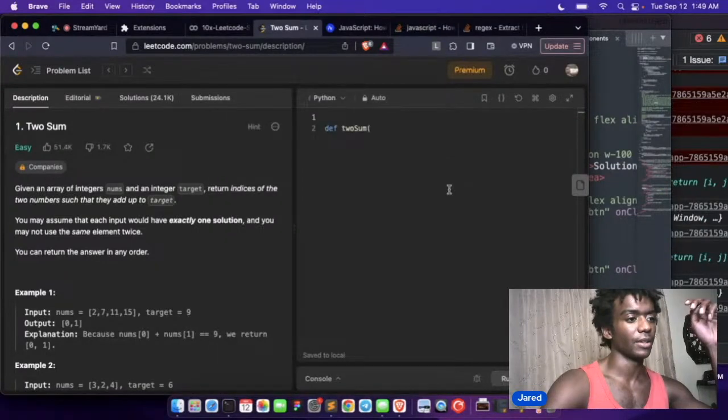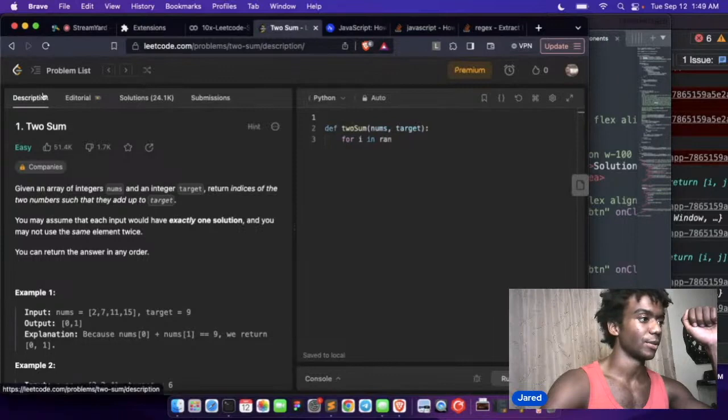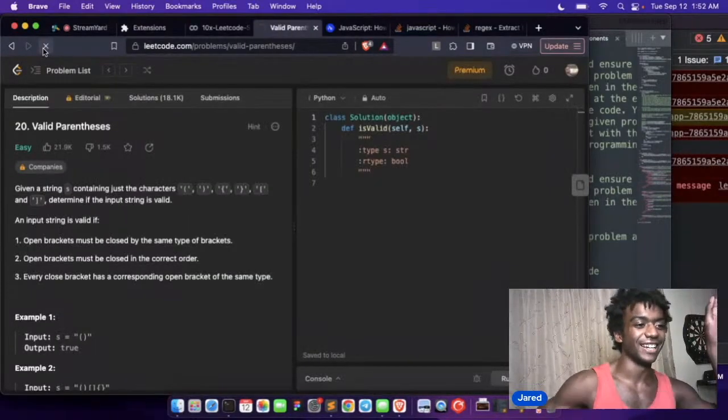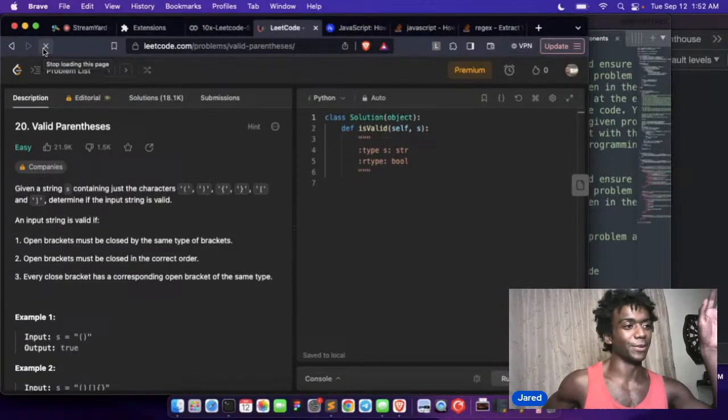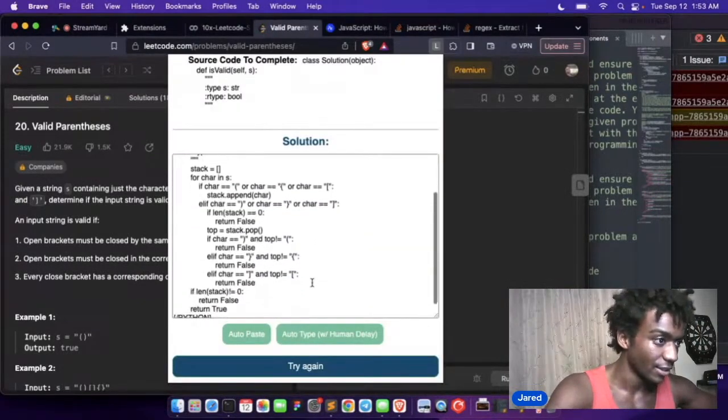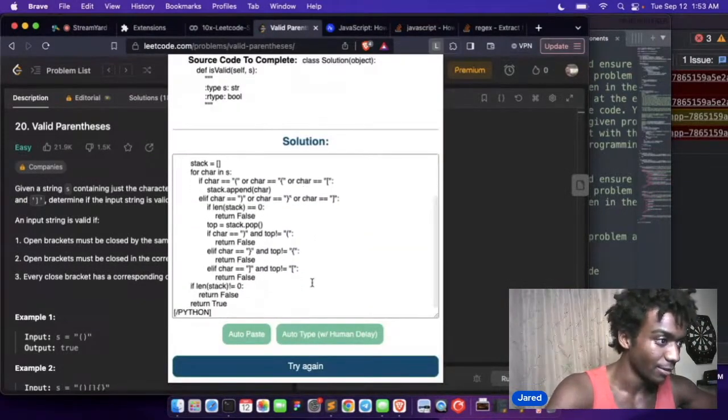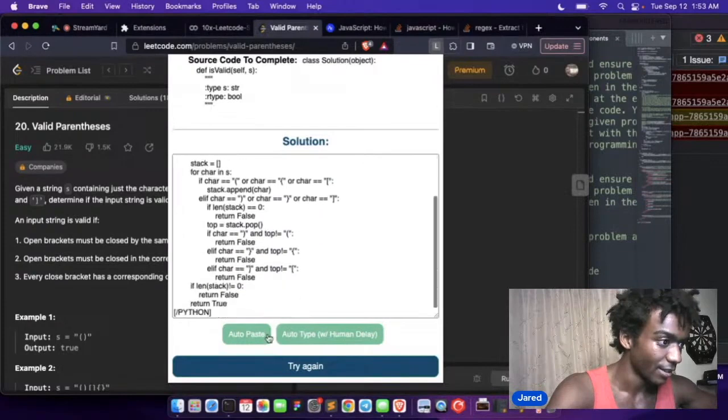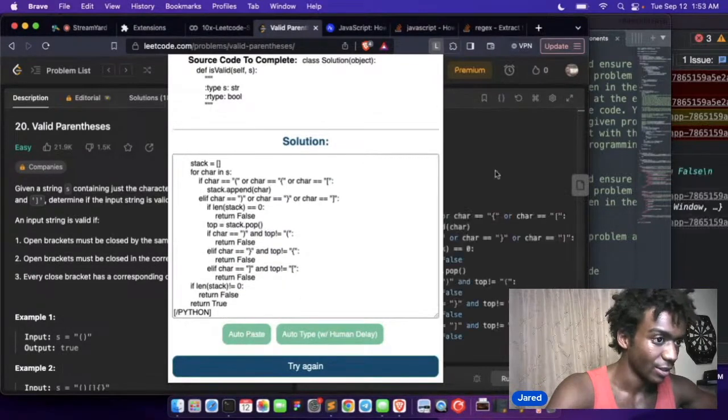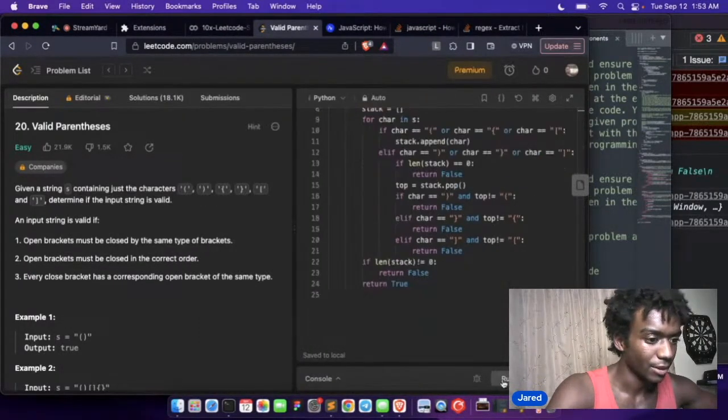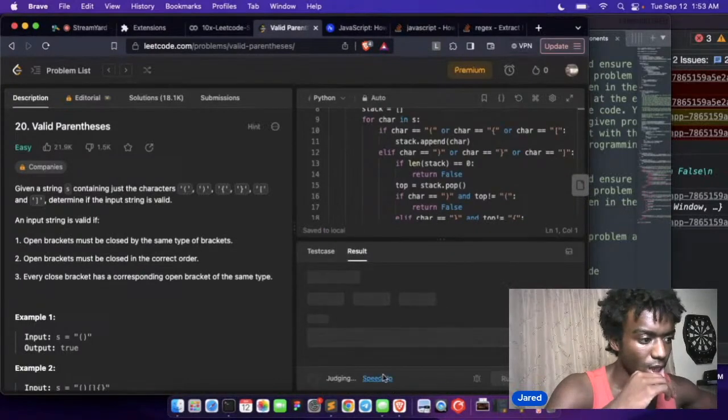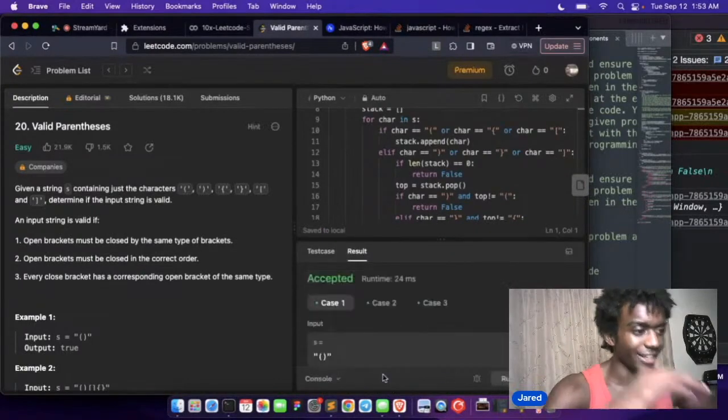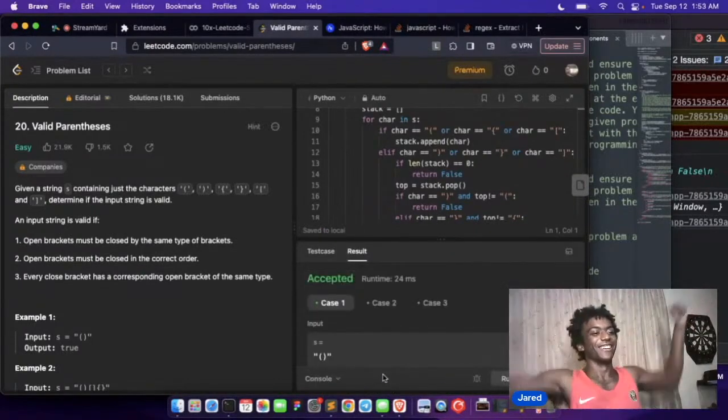All right, so let's actually go to a different one. I need to get another one solved other than the two sum before I go. Nice! Oh nice! All right, so just auto paste this one. Let's run the solution. It got accepted. Okay.